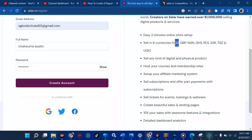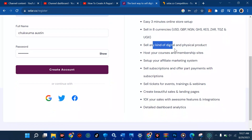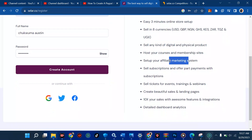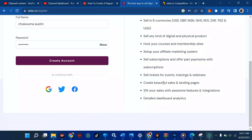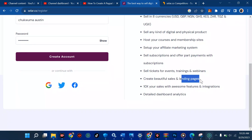You can sell in eight countries: in USD, in GBP which is the British pound sterling, in Nigerian currency, Ghanaian currency, Kenyan currency, and others. You can sell any kind of digital and physical product, host your courses and membership sites, set up your affiliate marketing system, sell subscriptions, offer payment plans, sell tickets for events, and create beautiful sales and landing pages — all for free — plus analytics.